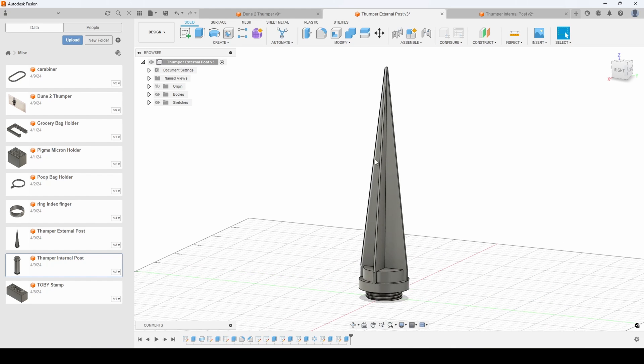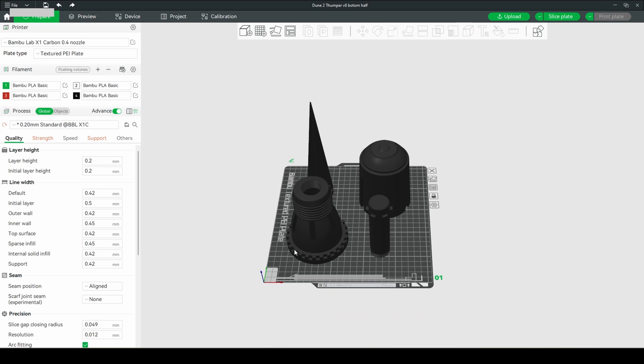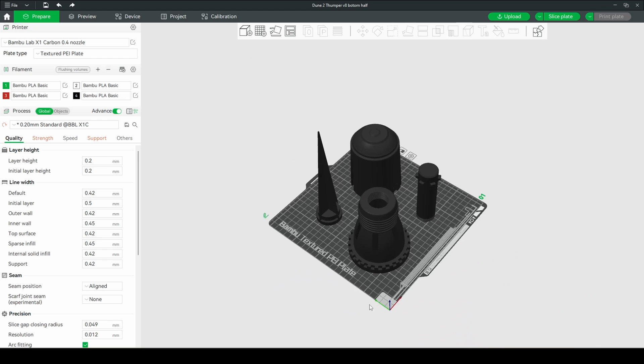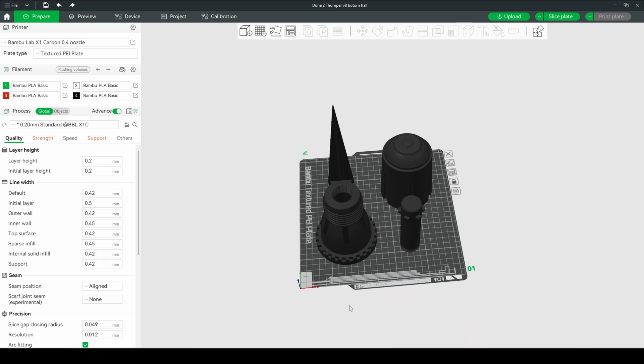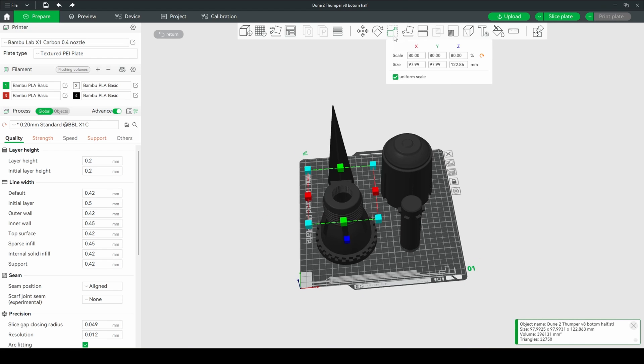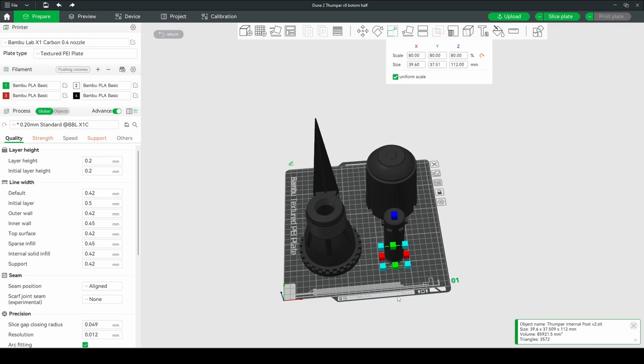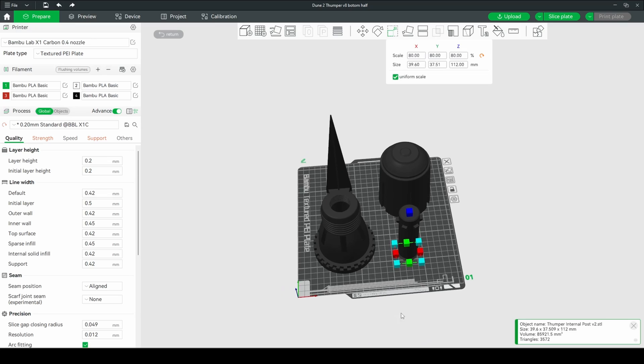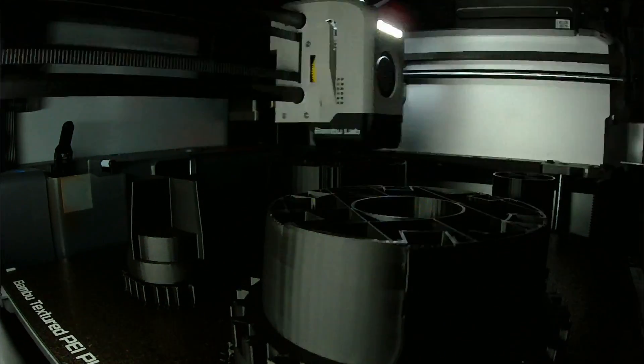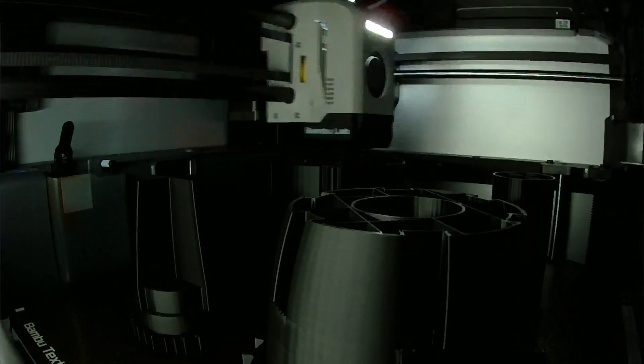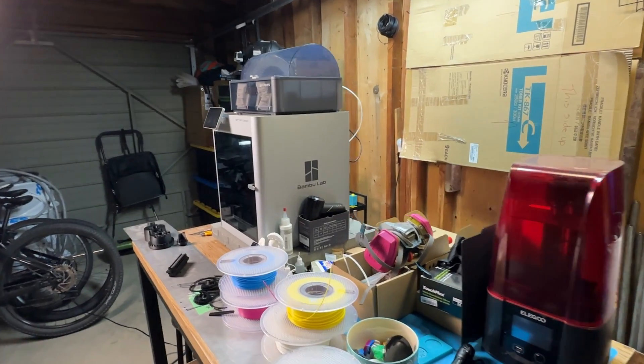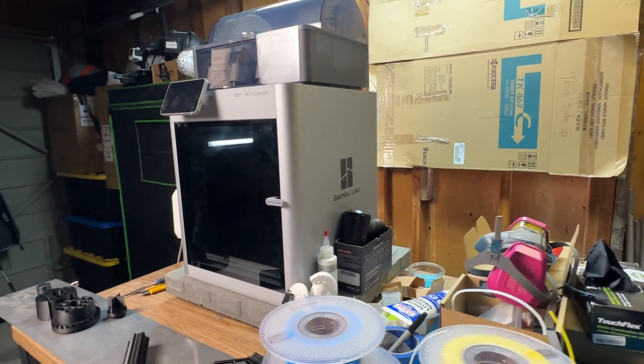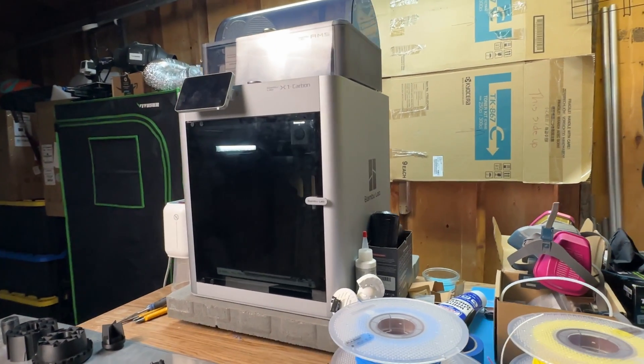That was the entire design process. Now we're in Bamboo Studio, and the last thing that I did is when I imported it here, I scaled everything down to 80 percent because I didn't like the way 100 looked. It was pretty gigantic, and so 80 was the sweet spot. I think - yeah - 256 grams and 7 hours total of print time. So I sent this over to the X1 Carbon that's in my garage and got that all printed out.